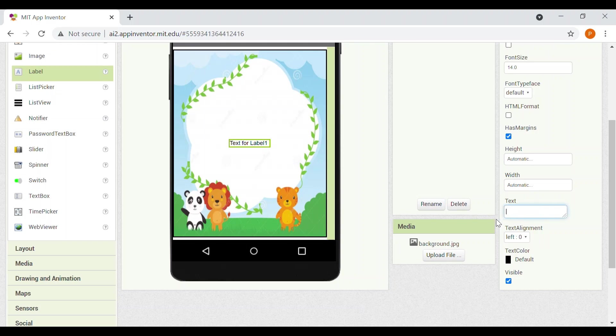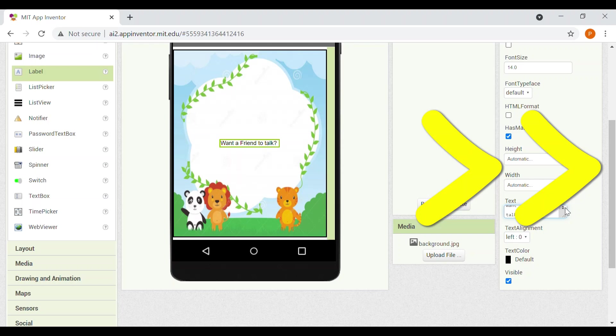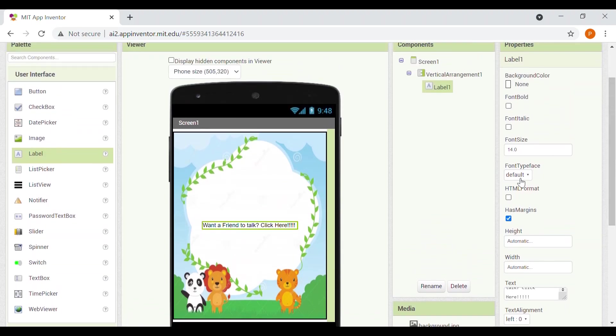Want a friend to talk? Question mark. Want a friend to talk? Question mark. Now we'll write click here and exclamation marks. Now we'll just increase the font size to 25.